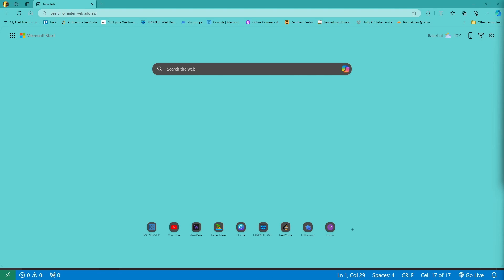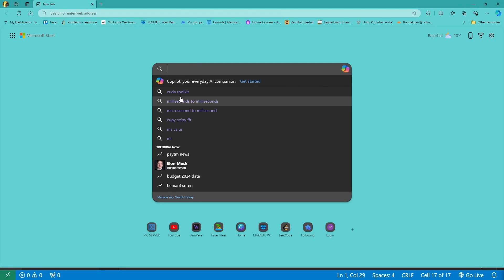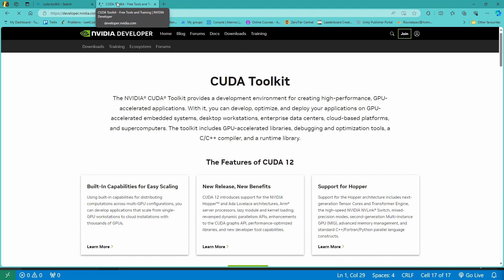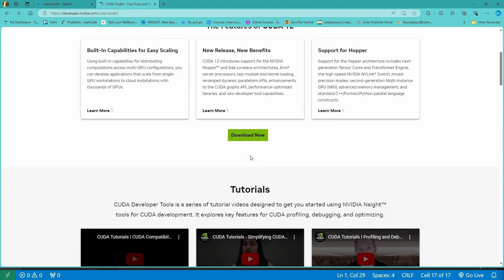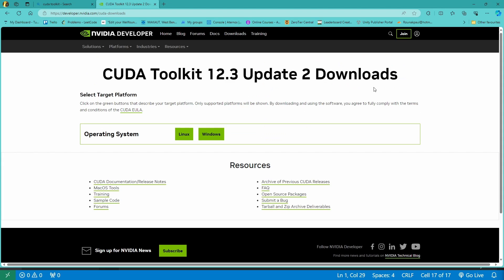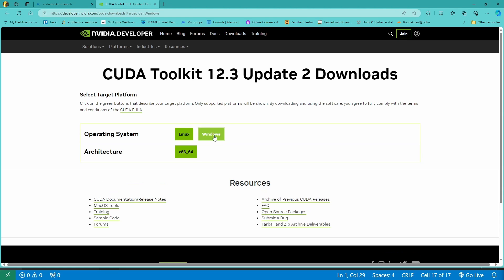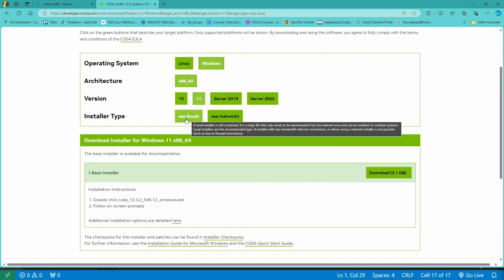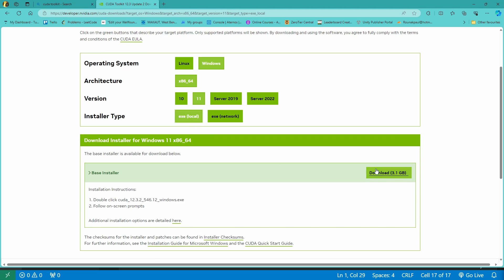With that out of the way, open your browser and search for CUDA Toolkit. You will come across the NVIDIA website — go to Download Now and choose your platform. I'll go to Windows 11 and I am downloading the local version, so it's 3.1 GB.